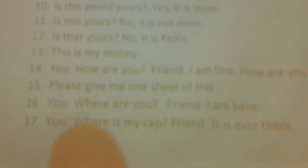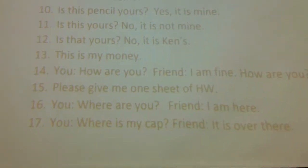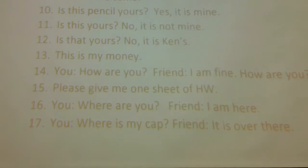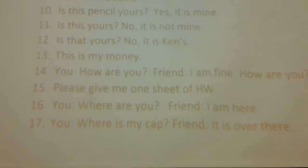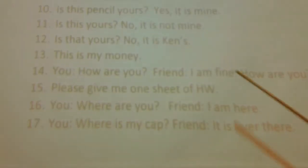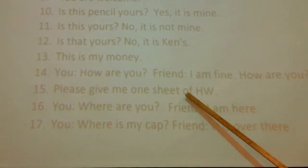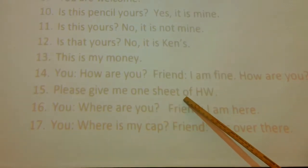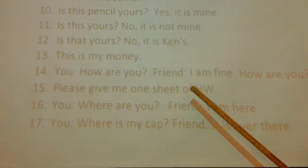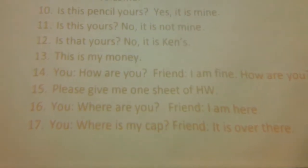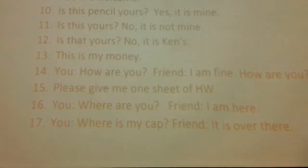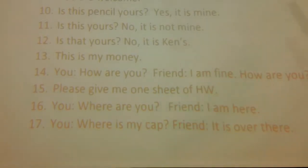Please give me one sheet of homework: 宿題を一枚ください。宿題を一枚, one sheet, okay, 私にください, okay, 宿題を一枚ください.